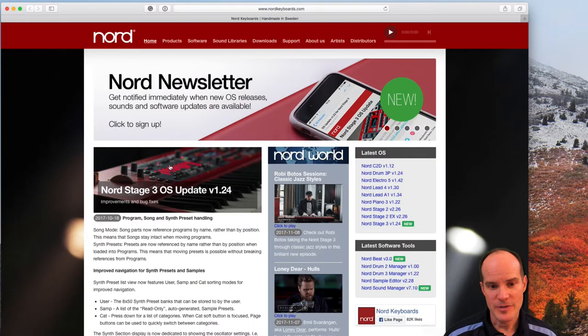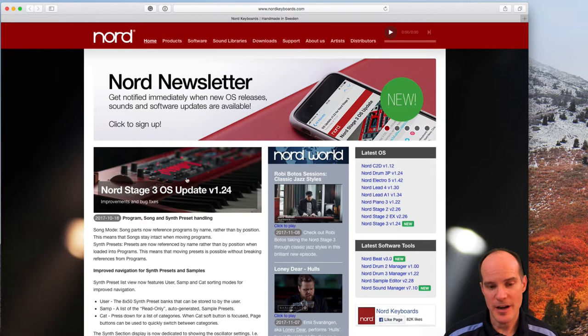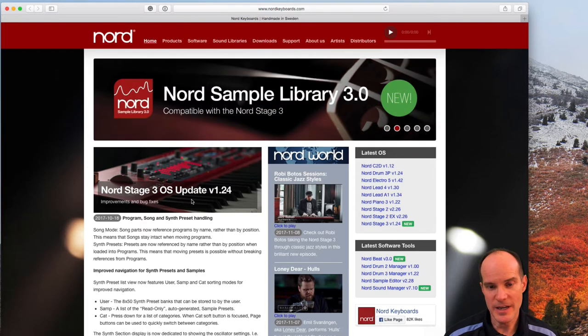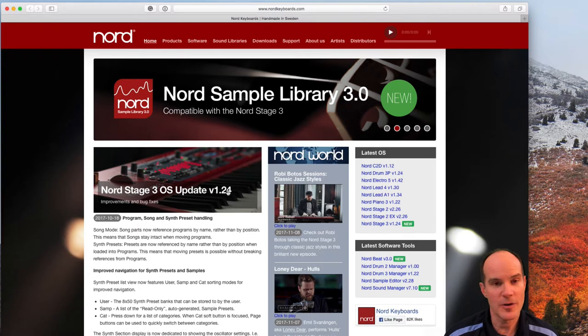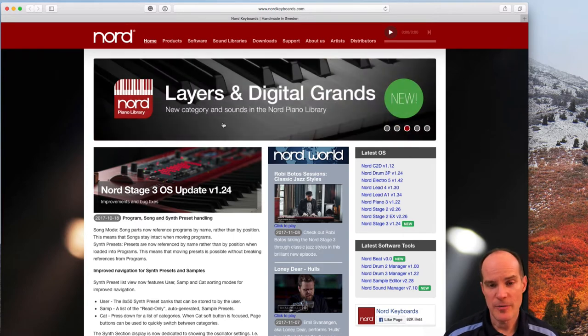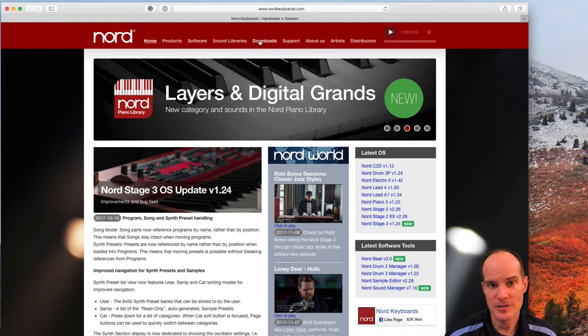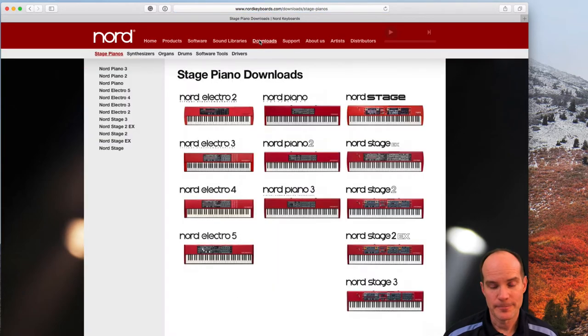Half the time you'll see on their main page that they talk about the next update. In this case, the Nord Stage 3 OS update version 1.24. Perfect. If you don't see an indication here on the main website, you simply go to the downloads link which should be at the top.